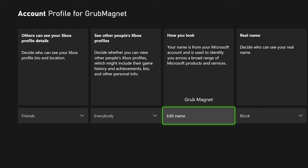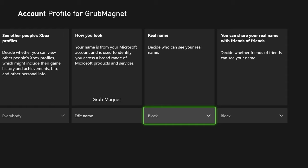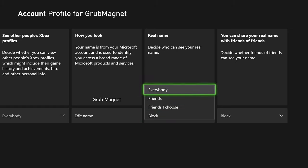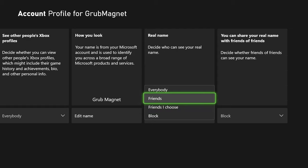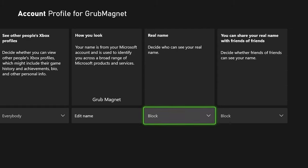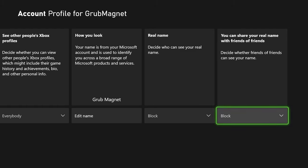You can come in and change this again later if you want. But if you're just more bothered about your name showing online on various gaming platforms, you can change how that is shared here. You can see 'Real Name — Decide who can see your real name'. You can block it for everybody, give it to everybody, just friends, or just friends that you choose. You've also got the option that says you can share your real name with friends of friends — so you can decide whether friends of friends can see your name. You can block it or keep it open.